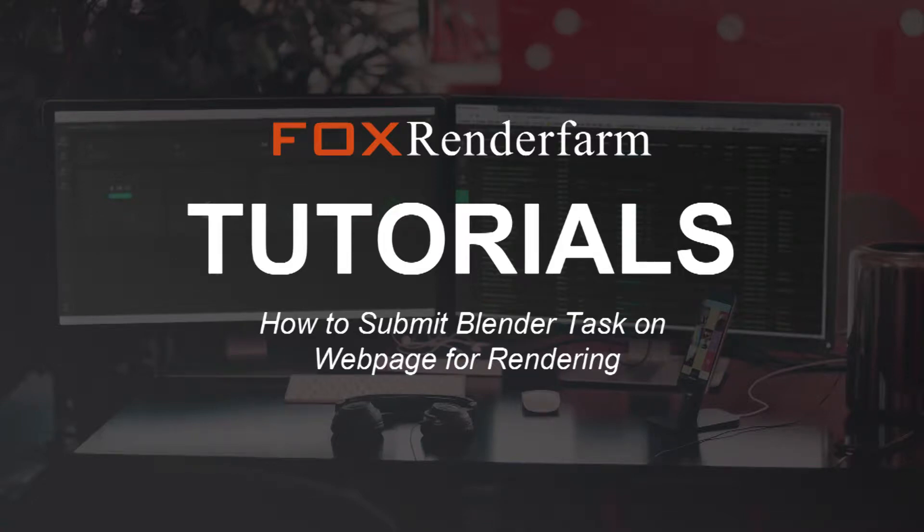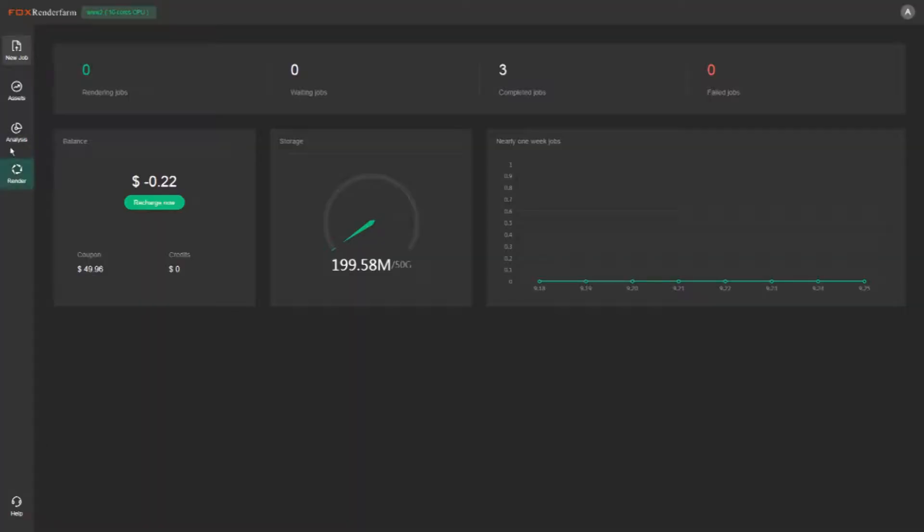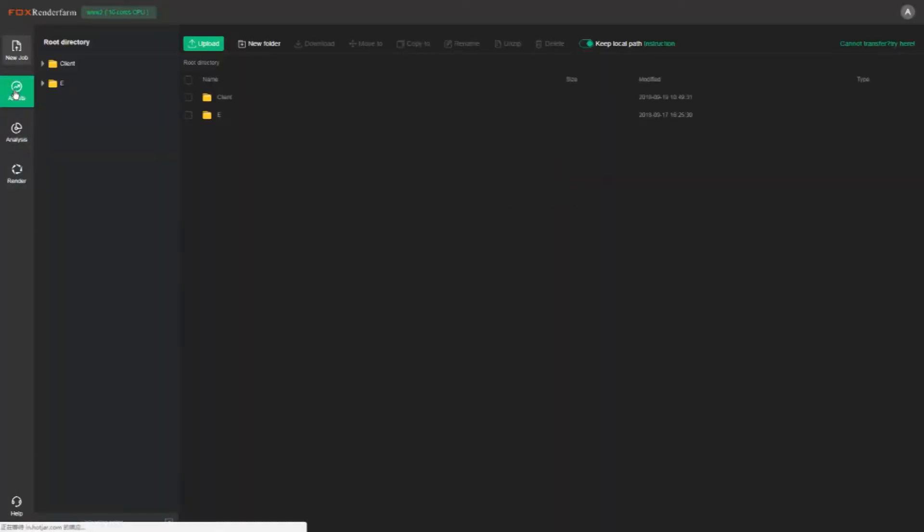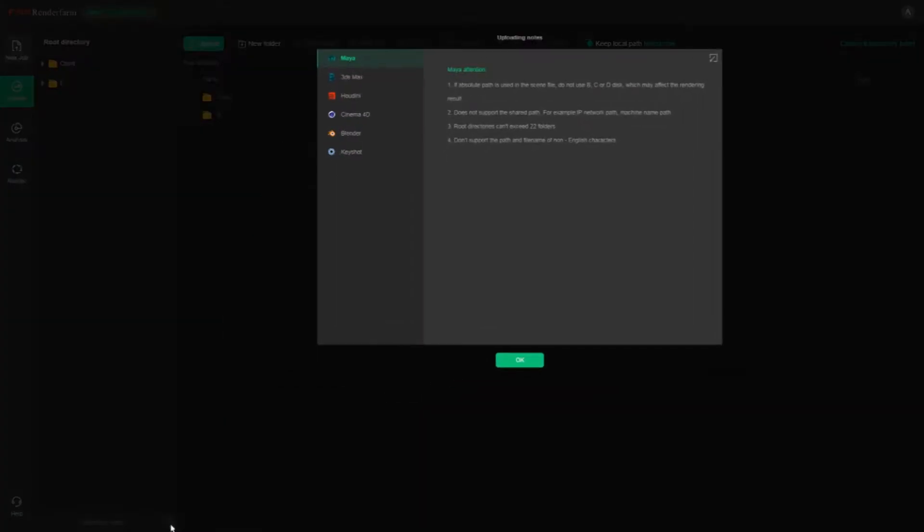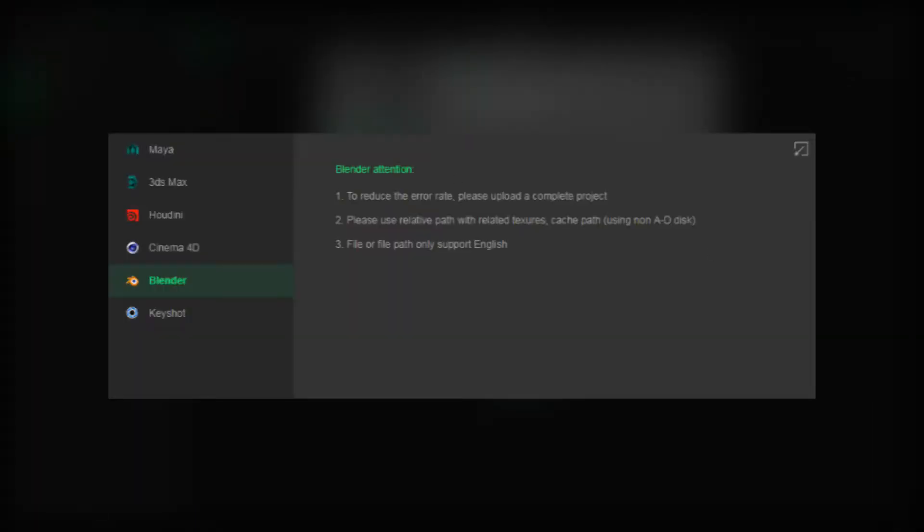Hello everyone, welcome to Fox Render Farm platform. In this tutorial, I'm going to show you how to submit your Blender tasks on our platform. So before we start, let me brief you on three precautions before you do this to pave the way of your journey on our platform. So let's start.